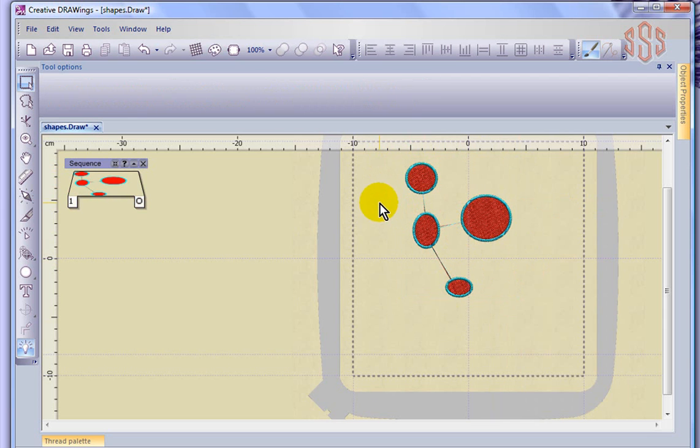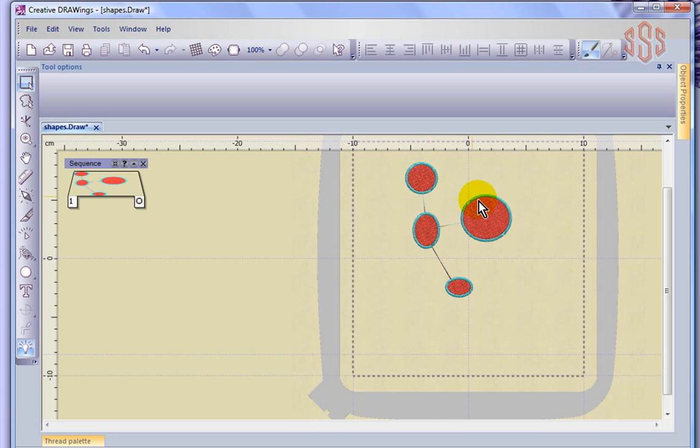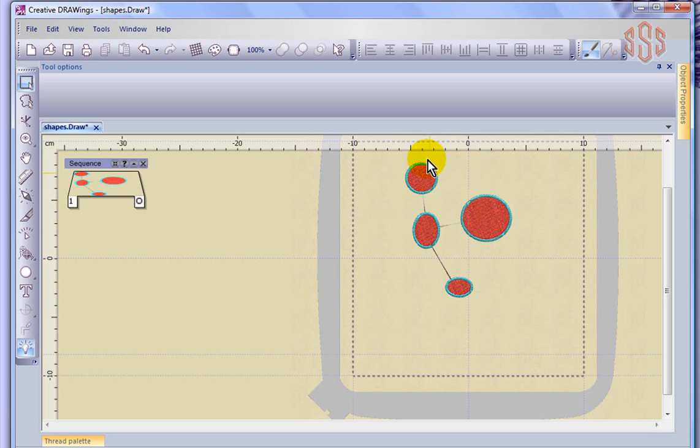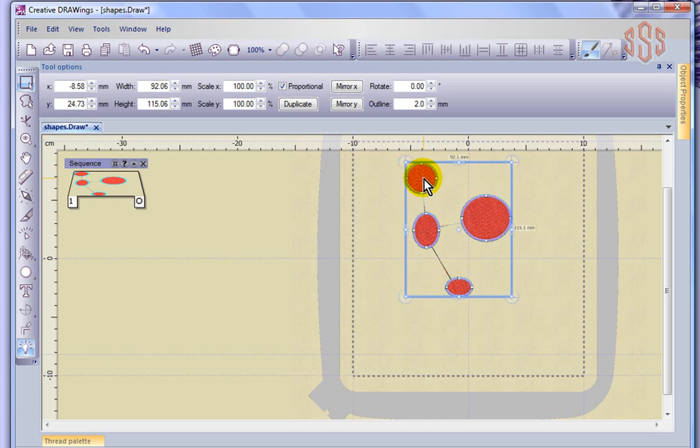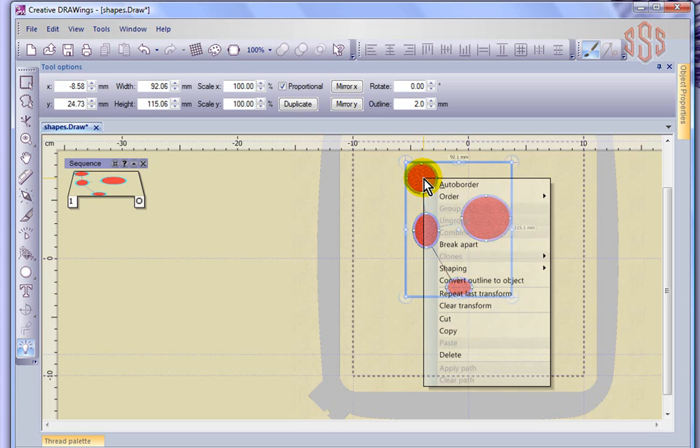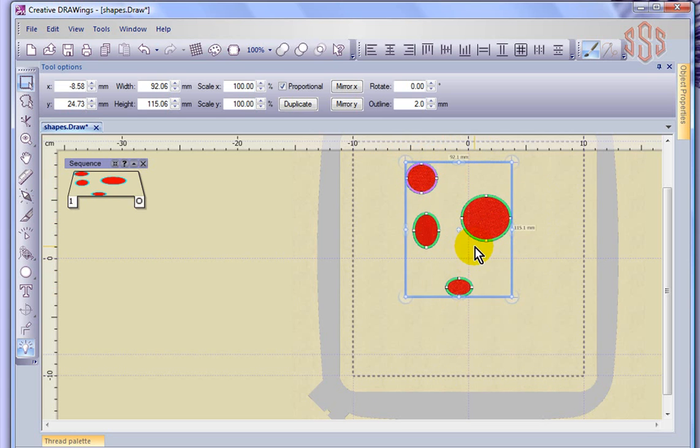So what it's going to do is, it's going to do the red of this one, the red of this one, it looks like it comes over, does the red of this one, back over here, and then down here. It tries to connect them all together. And then it'll sew the outlines all at the same time, and the opposite of Combining is breaking apart.